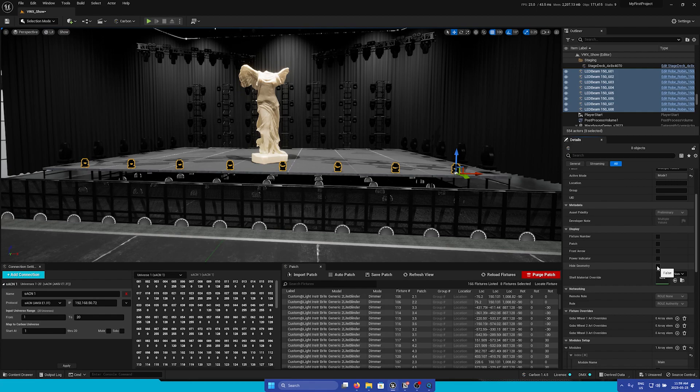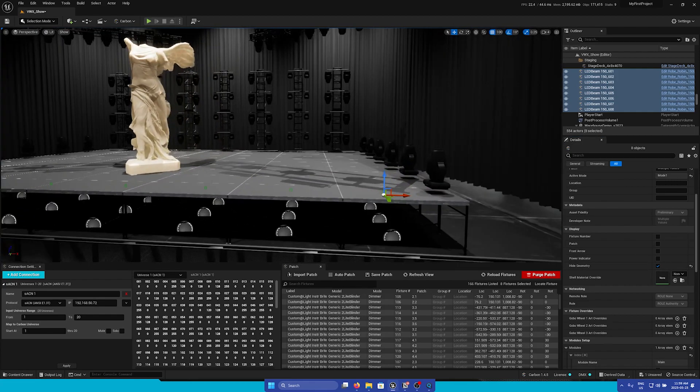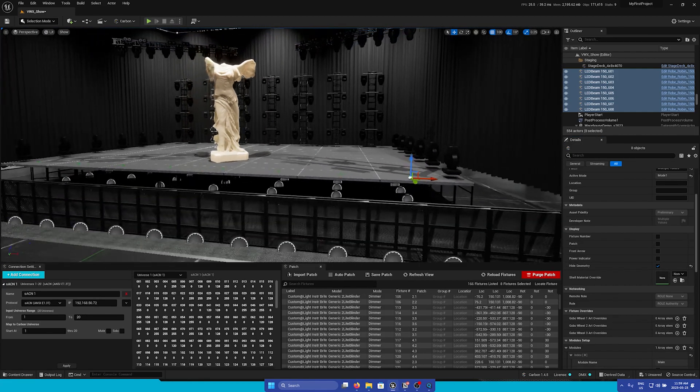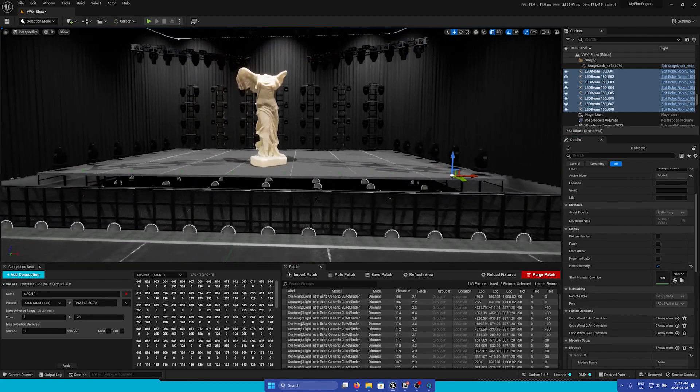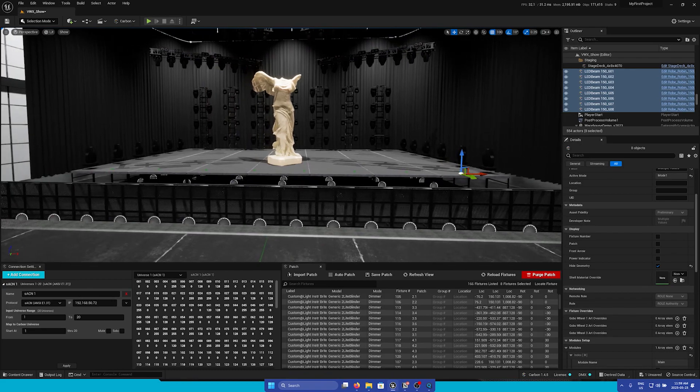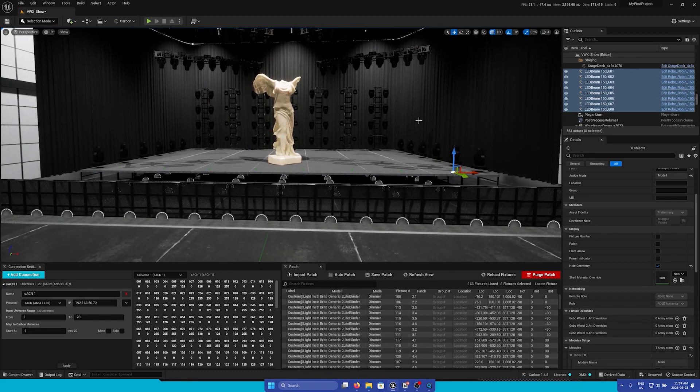Next is a Hide Geometry button. We can easily hide the geometry of the fixture. This can help save performance in some cases.